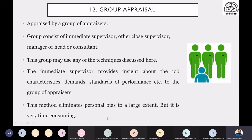But what are the limitations? This particular method will be very time-consuming, because for every individual employee there will be group discussions, and there may be some favour or unfavour among members. So this is method number 12 in our performance appraisal methods.